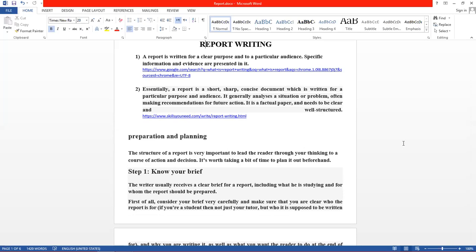میں نے پہلی definition کے ساتھ اس کا link بھی لکھ دیا ہے جہاں سے یہ definition لی ہے۔ آپ اس link کو استعمال کر کے website پر جا کر report writing سے متعلق مزید معلومات حاصل کر سکتے ہیں۔ دوسری definition یہ ہے: Essentially a report is a short, sharp, concise document — مختصر document جو خاص مقصد کے لیے لکھا جاتا ہے۔